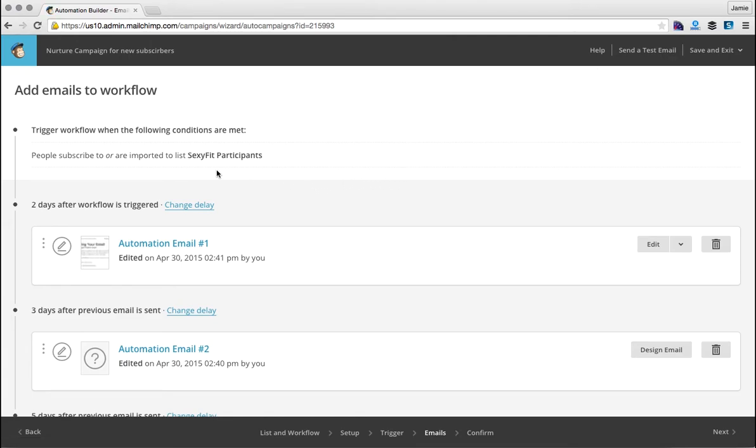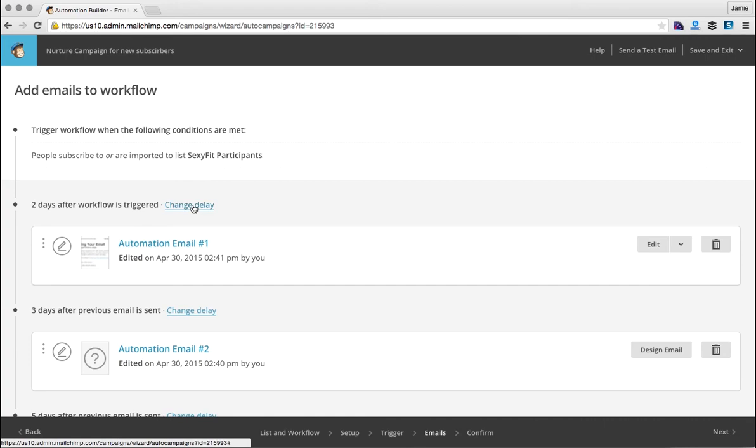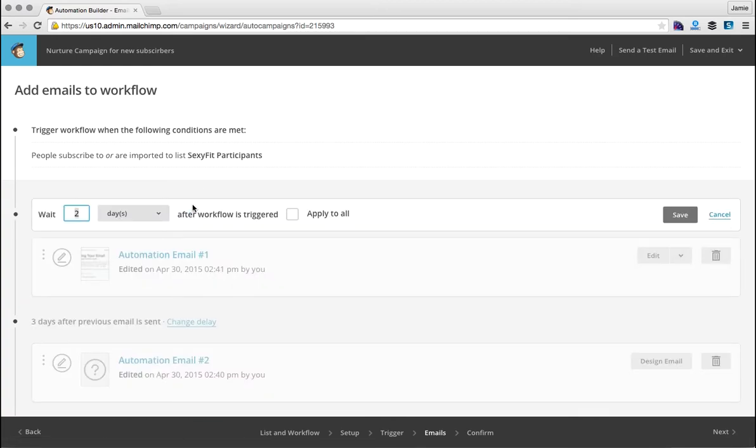Now this is one thing that I'd like to point out here. This is where how often that workflow is going to be triggered. If you want, let's say you want this email to go out one day after the workflow is triggered, that means a subscriber opts into your list and the following day you want that email to go out. You would change the delay and you would say one day after the workflow is triggered.